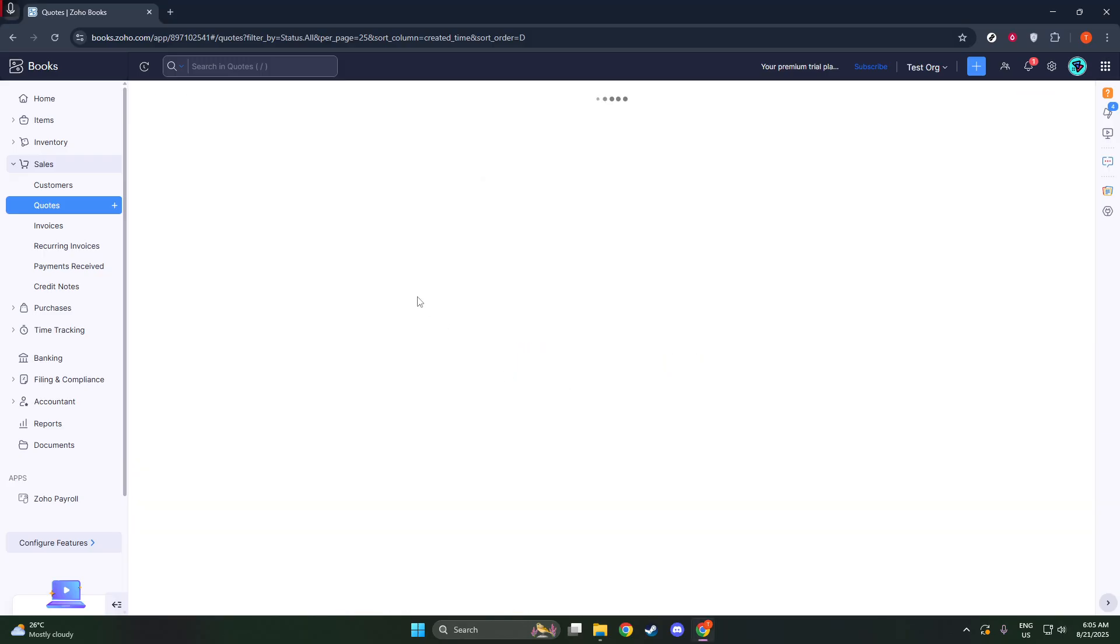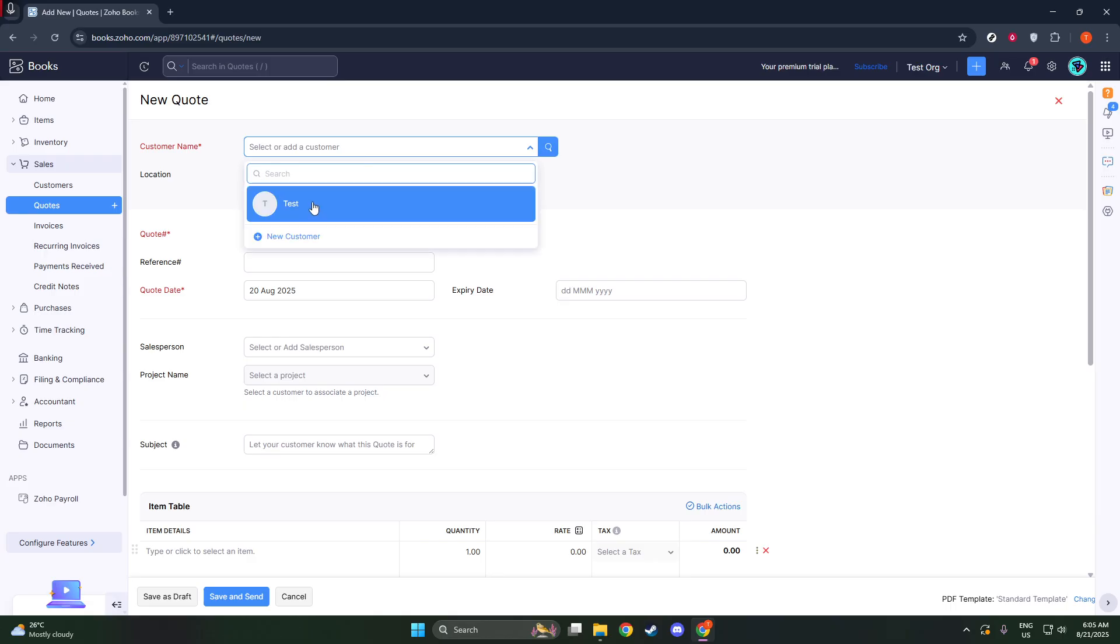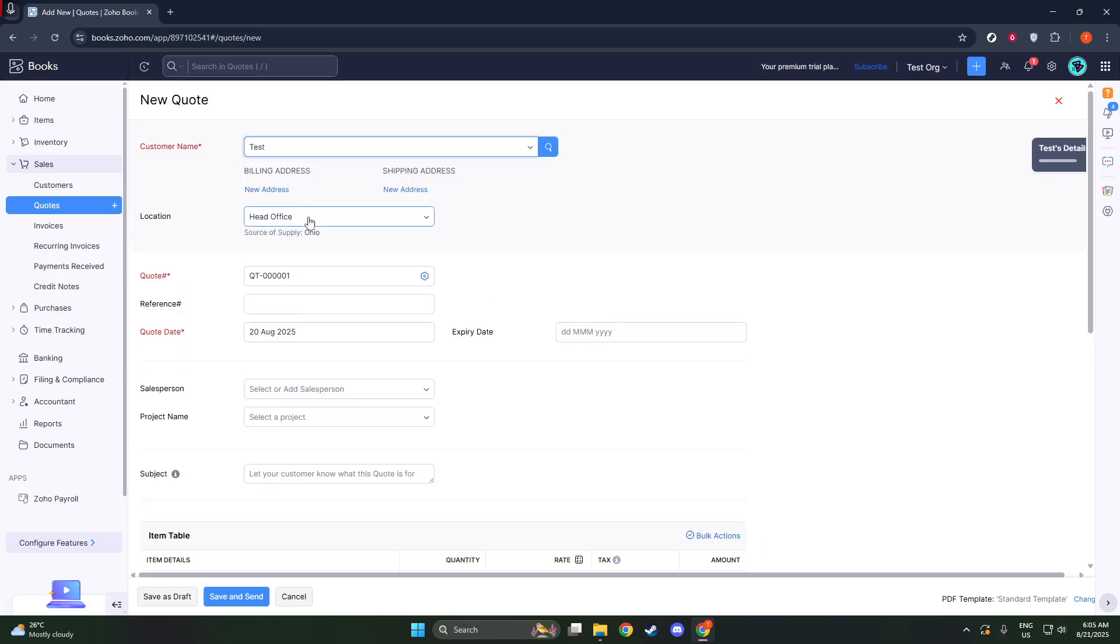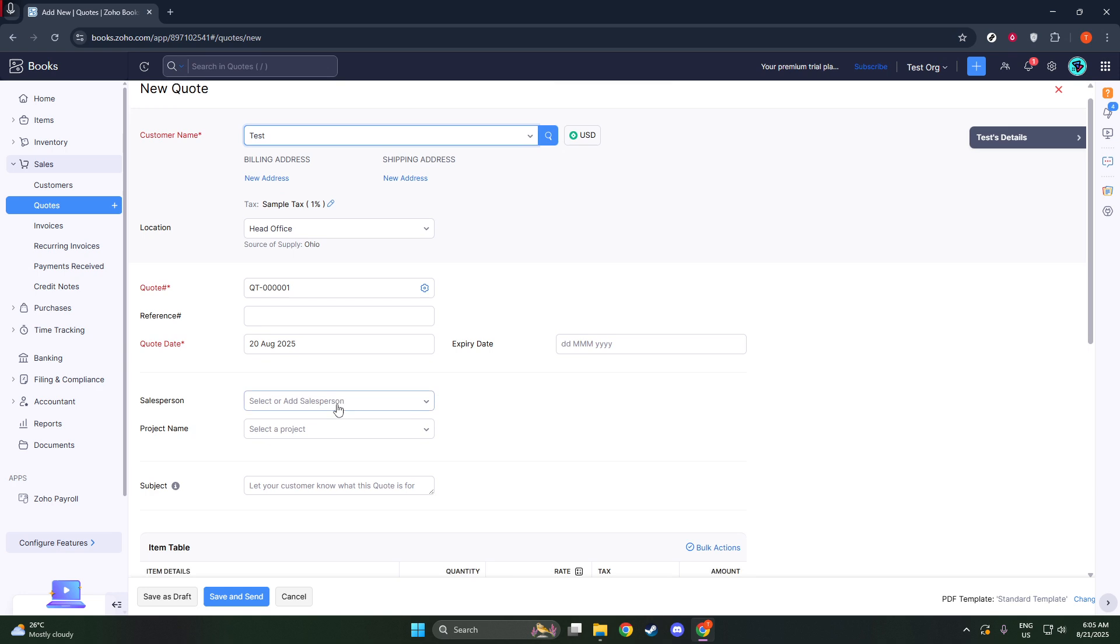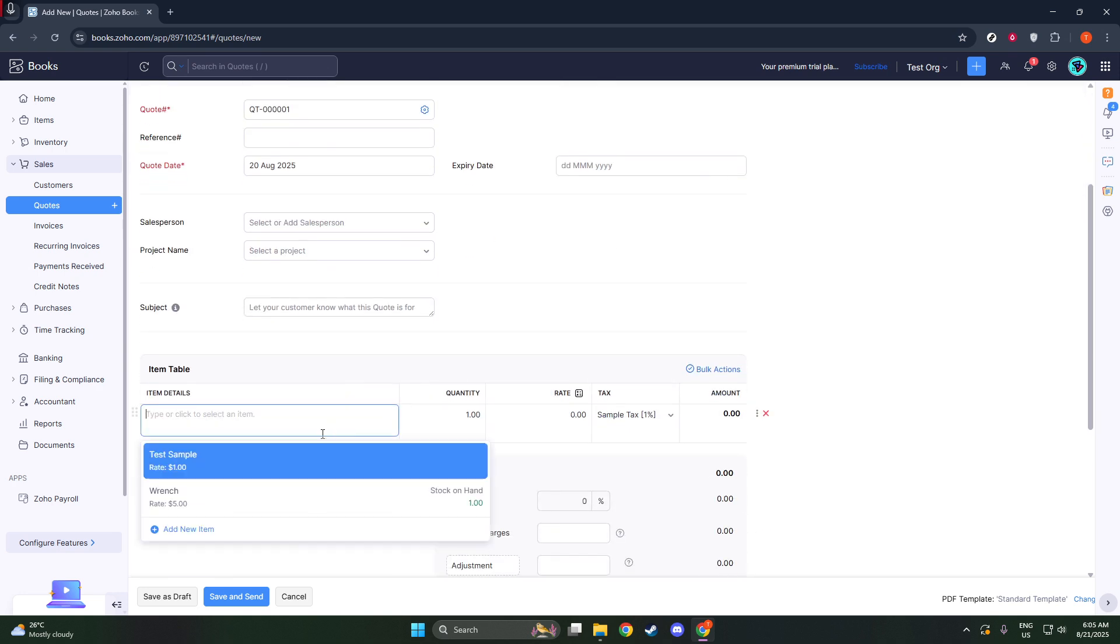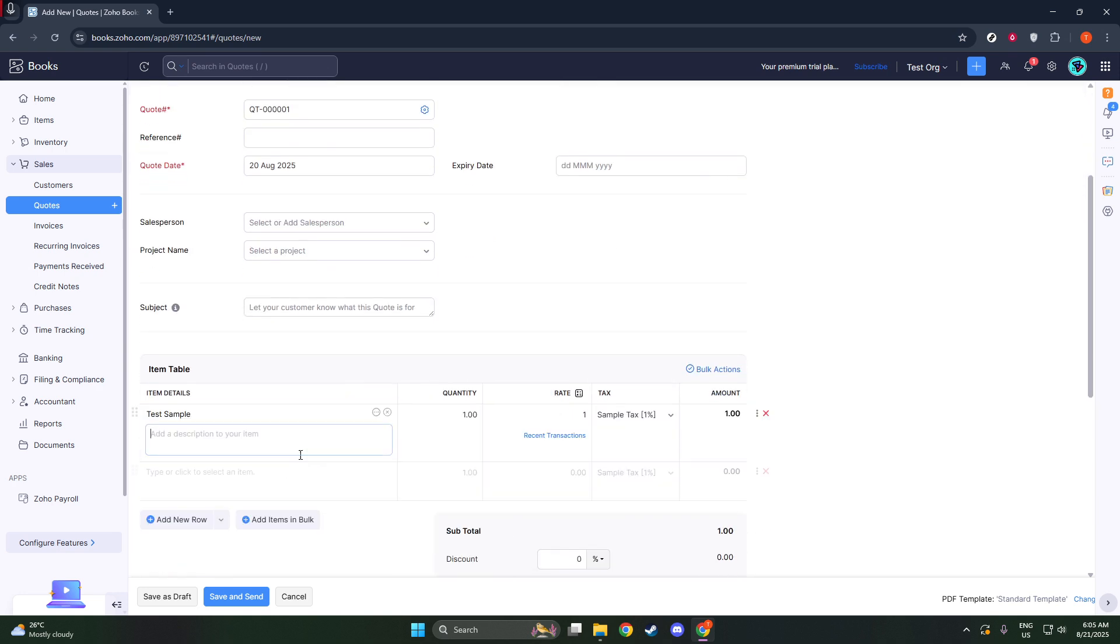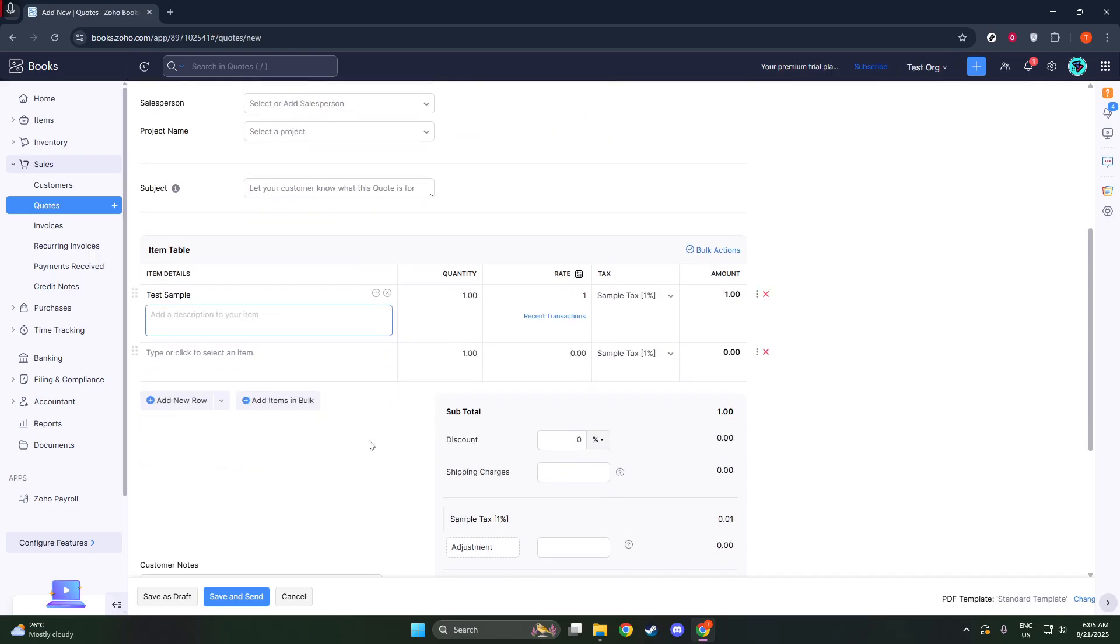This quote essentially acts as your Proforma invoice, which is a preliminary document that can be used for preview purposes or for advanced billing. It serves as a pre-invoice, offering your clients a clear view of what's to come.